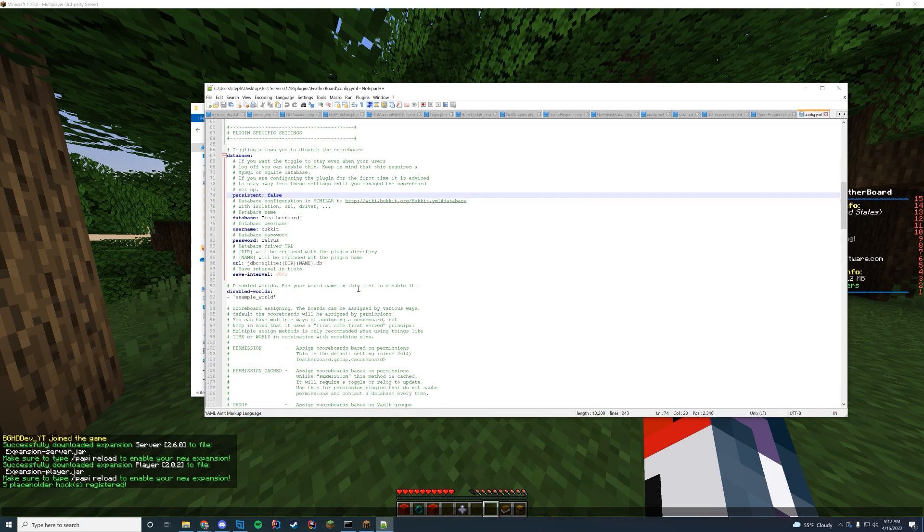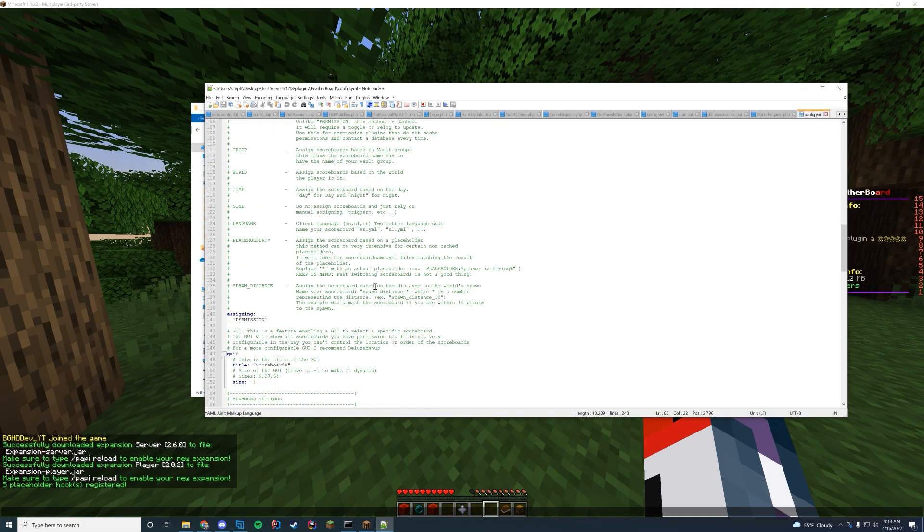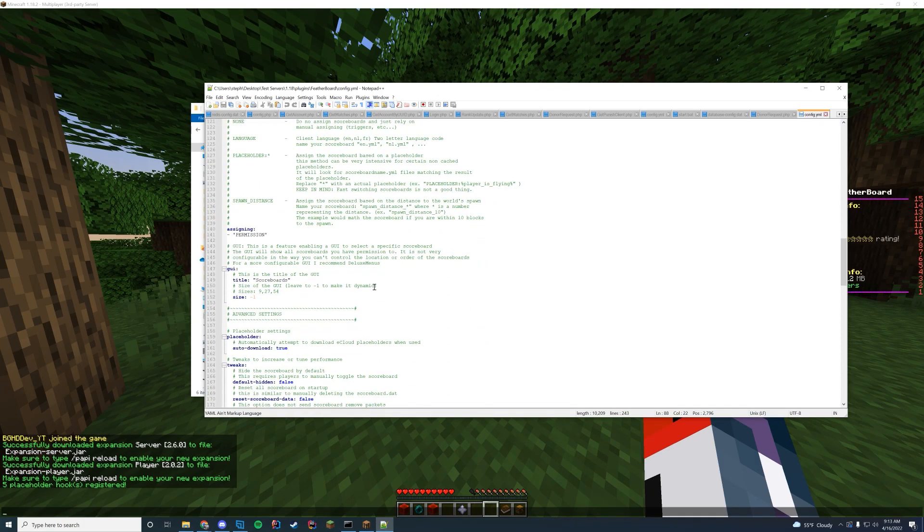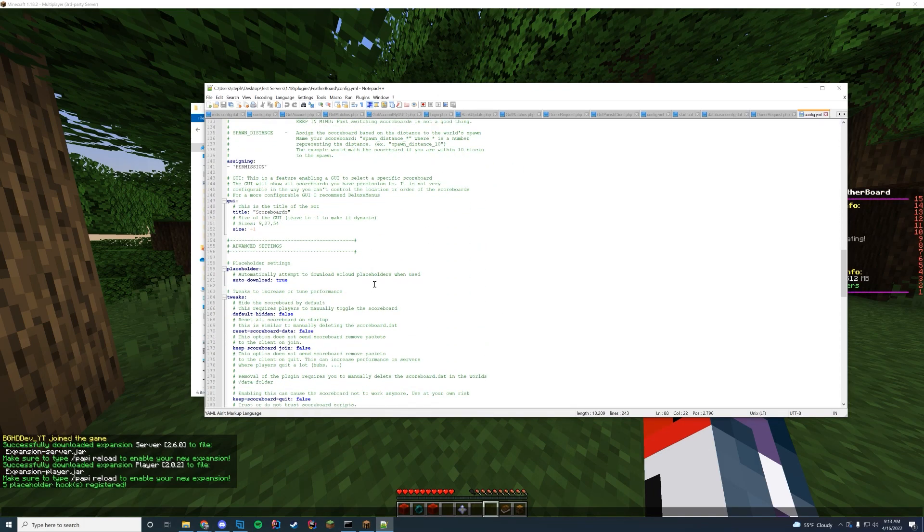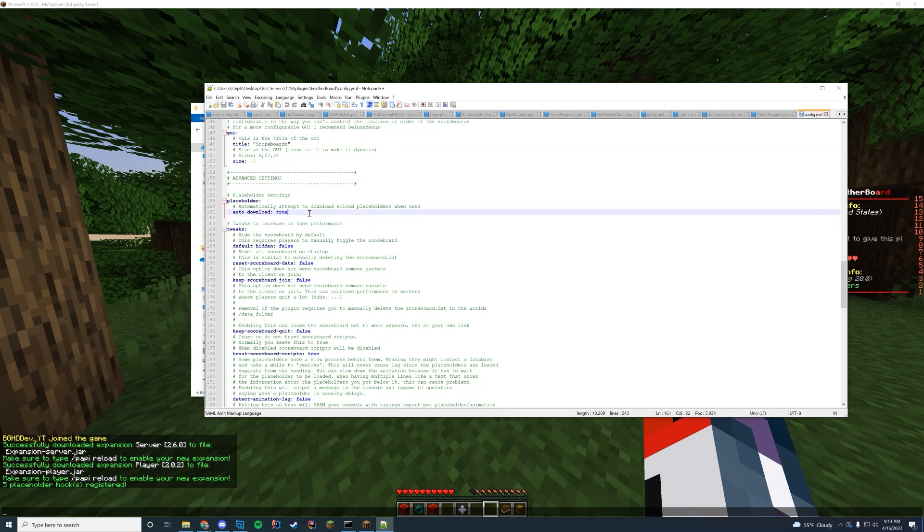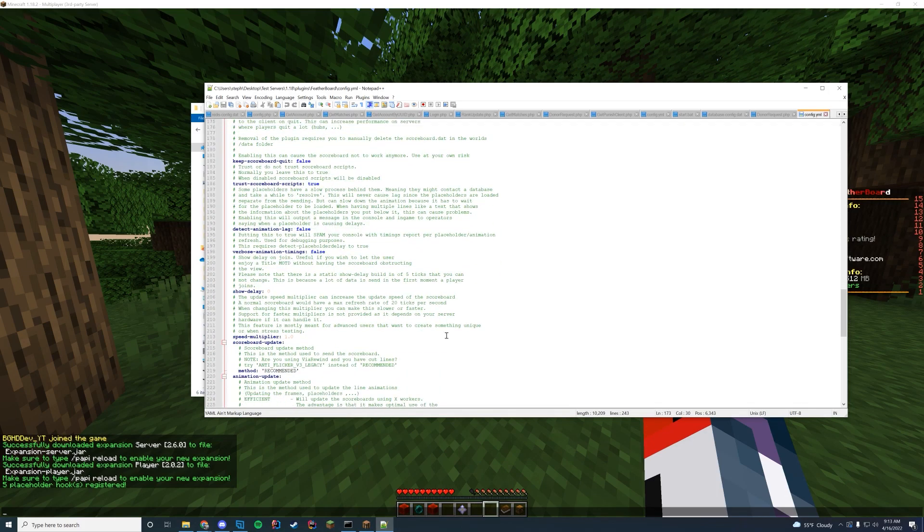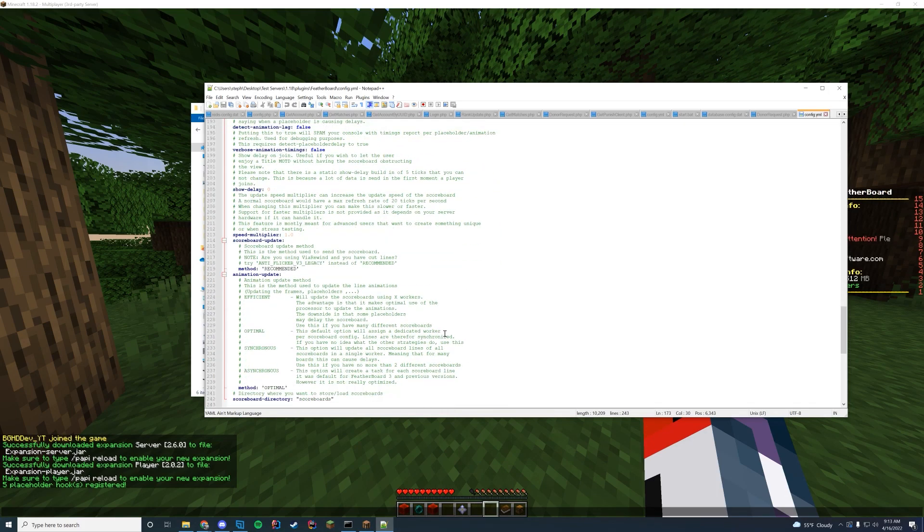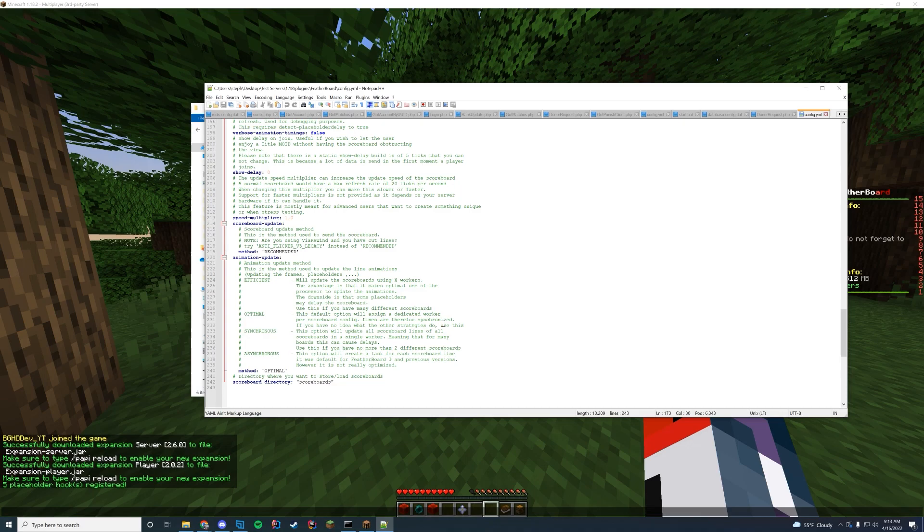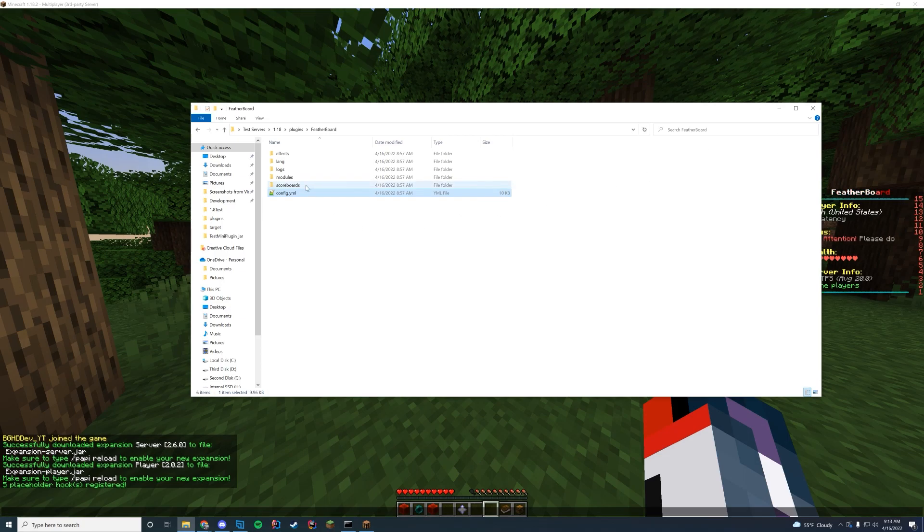If you want to use a database like MySQL or something or along those lines, you can to sync between servers. But by default, it uses SQLite, which doesn't require any database inserting or anything like that. But you can have the GUI. So if you want to have an in-game GUI or something like that, you can have placeholders, auto-downloads. You can tweet different stuff about the plugin, the show delay when you join, the updating, how often it updates, what method you're using to update.